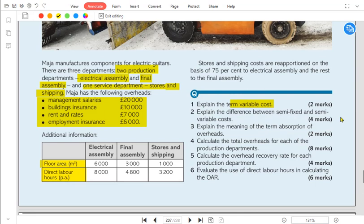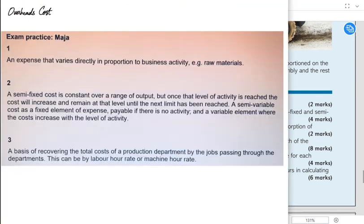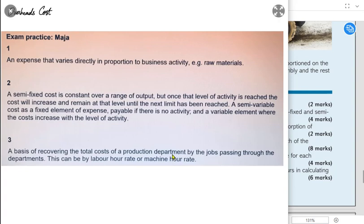Next, explain the difference between semi-fixed and semi-variable costs. Semi-fixed is also known as step fixed cost. Step fixed cost is constant over a range of output, but once that activity level is reached the cost will increase and then remain at that level until the next limit is reached. For example, consider a school where the teacher-to-student ratio is 1 to 10.